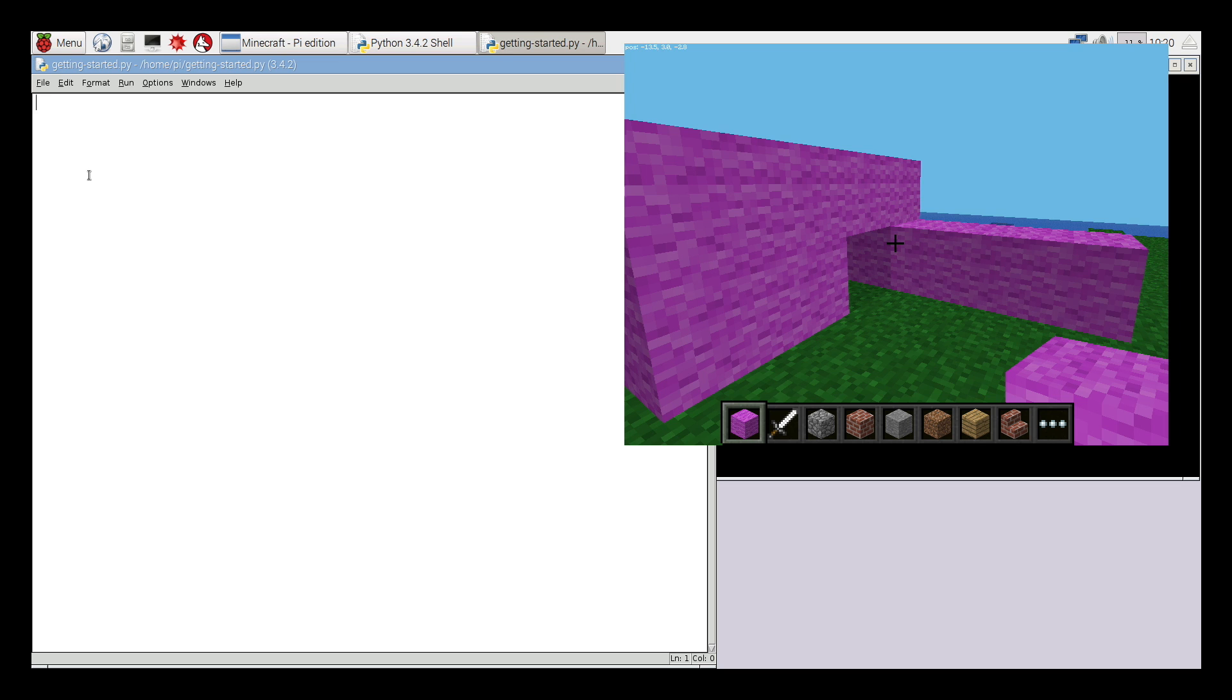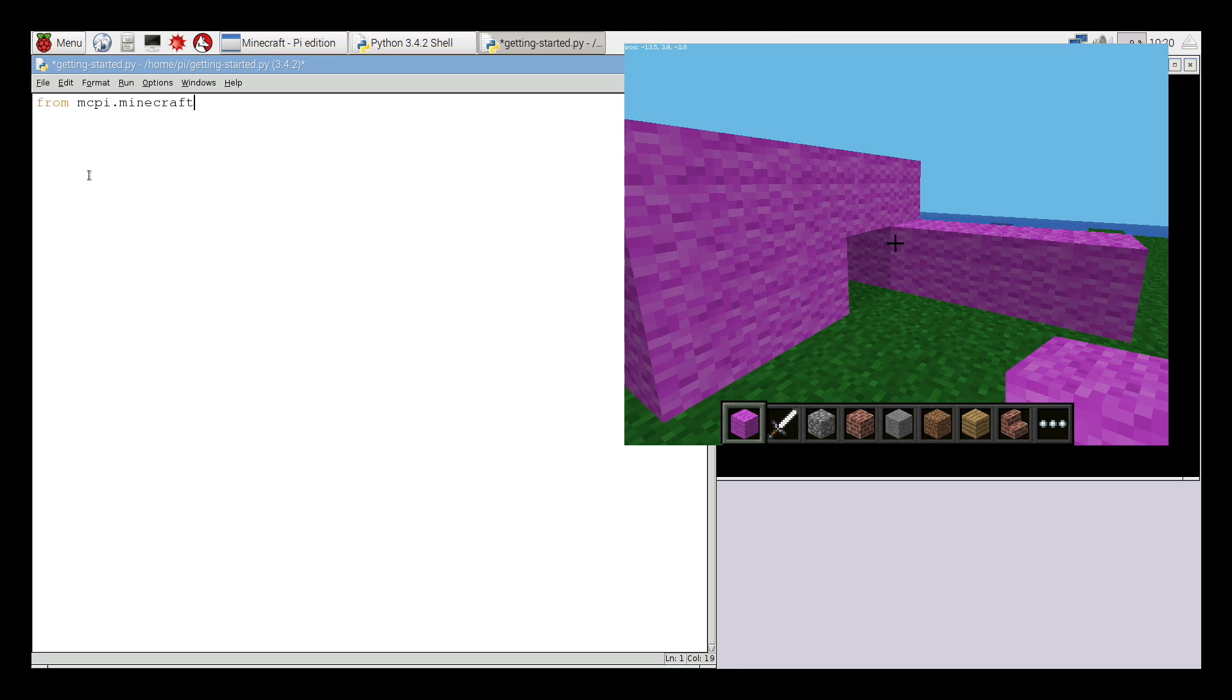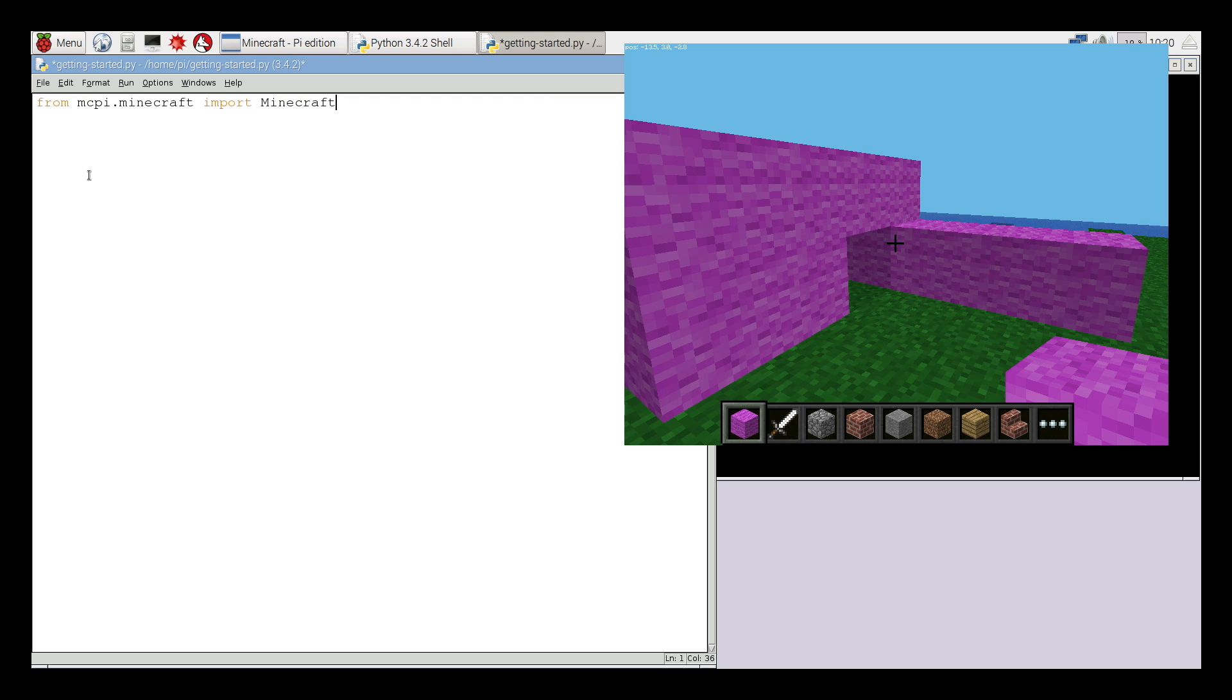Like all Python programs, the first thing we need to do is import the Minecraft library, the Minecraft API that we need to use to be able to hack Minecraft. So we're going to start with from mcpi.minecraft, import Minecraft. You'll notice there's a capital M for Minecraft at the end of that line. It's very important in Python that capitalization is correct. It's very picky about things like this.